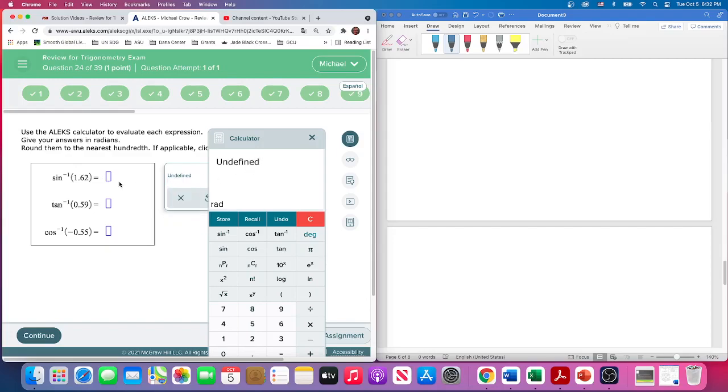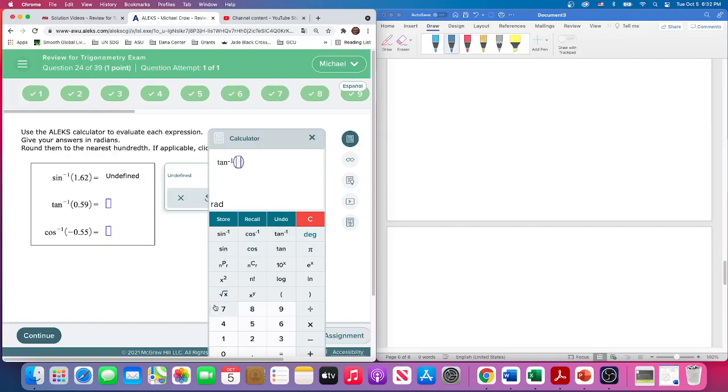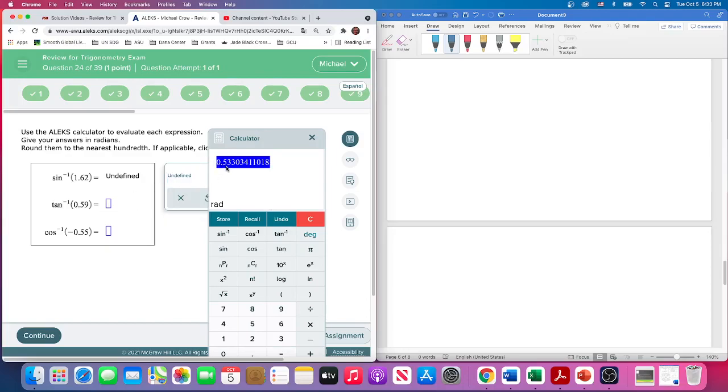So there we go: inverse tangent of 0.59. Let's clear this out—inverse tangent of 0.59. It's positive and we get this value that's in radians. They want it to the nearest hundredth, so 0.53. The three gets rounded down, so 0.53.